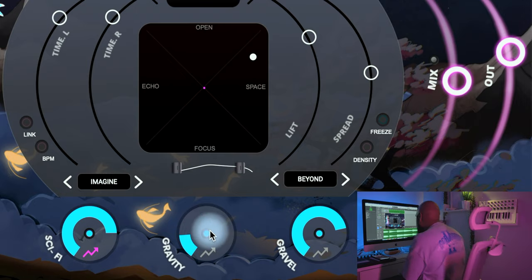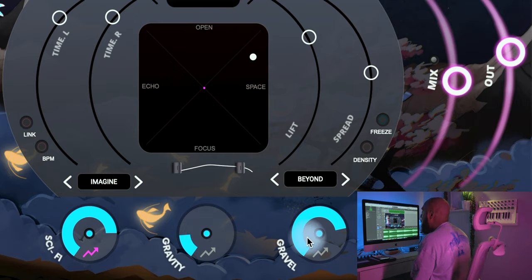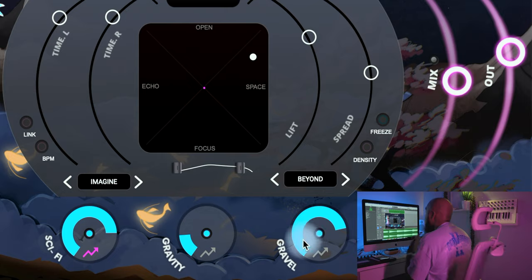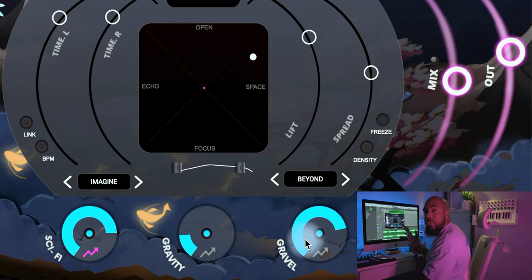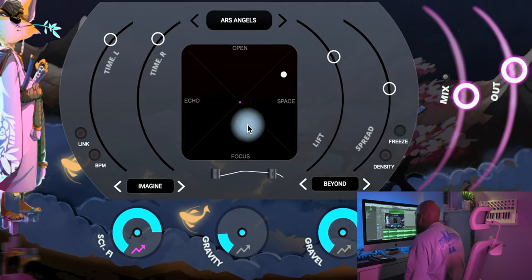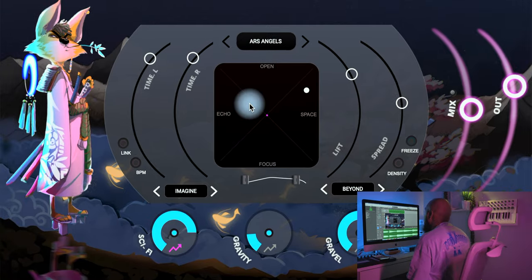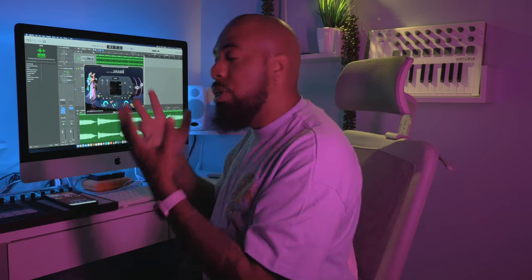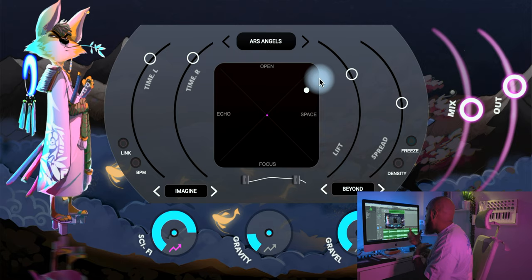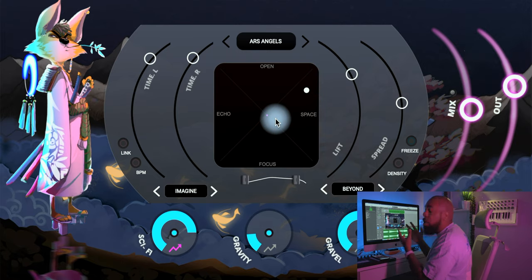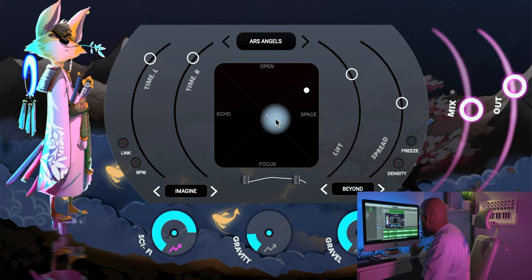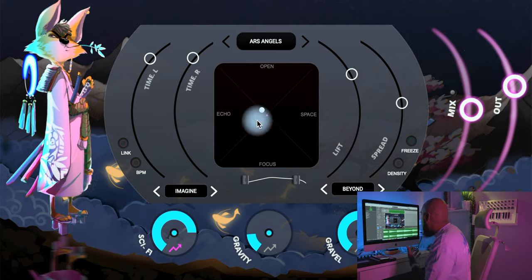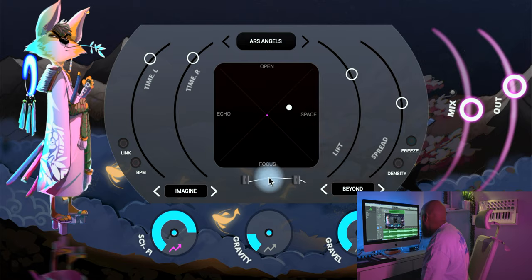Gravel adds a bit of grain and saturation to your effect. Right in the center you have your navigation pad, which helps you blend between the echoes and the reverb — you can blend between mix and focus, choosing whether you want to emphasize echo or space reverb. You can just move the arrow around.